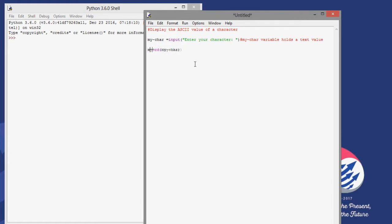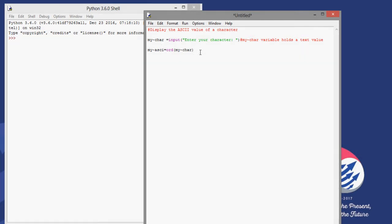So on the left side of the equal sign I'm going to have a variable — I'll call it 'my_ascii'. Note that 'ascii' is a program-defined term so I'm using 'my_ascii'. This will convert the character stored in my_char into an ordinal number using the ord function and store it as my_ascii.